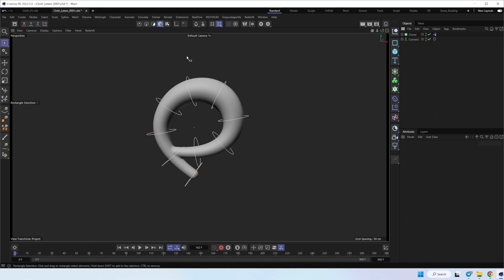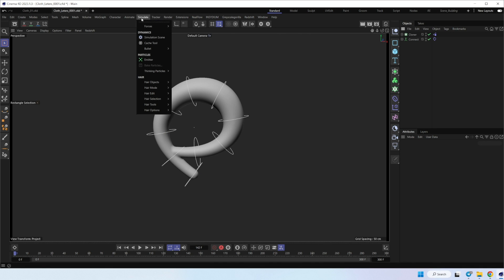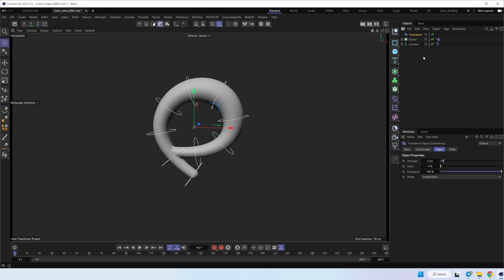And now we can add a turbulence tag. And add a little turbulence. I think 50 and 100, but scale, let's check.